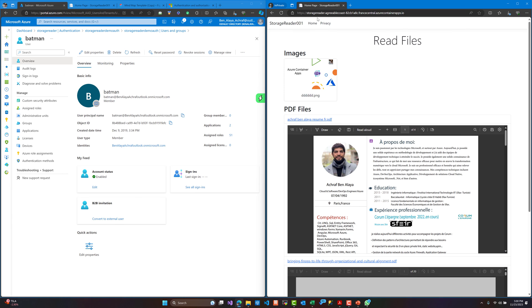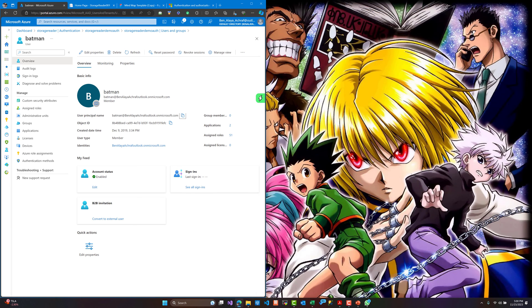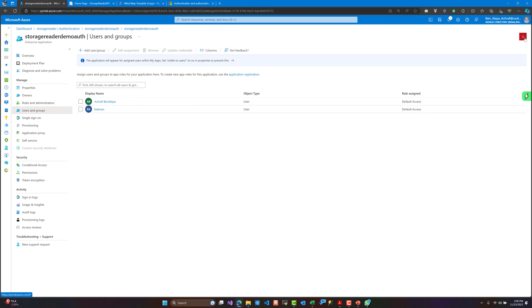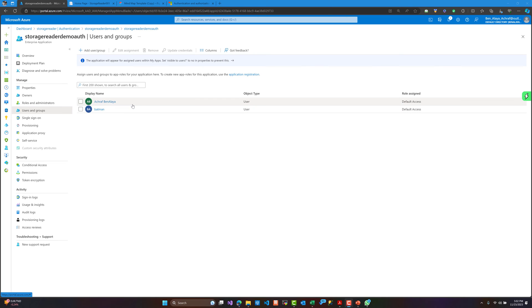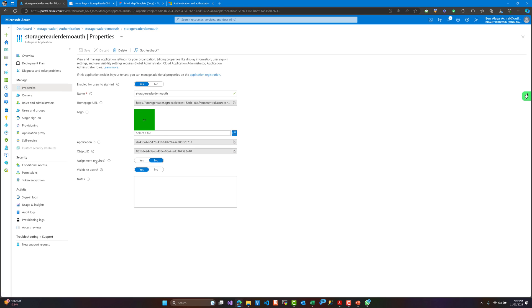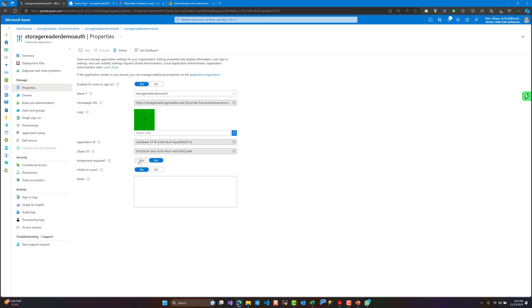Now, what if I try to log in with an account that doesn't have rights to access this application? We still have not configured this yet. In order to configure this, we need to restrict access only to the users listed in the assignments. For that, we need to go to Properties and set 'Assignment Required' to Yes. Let's save this.